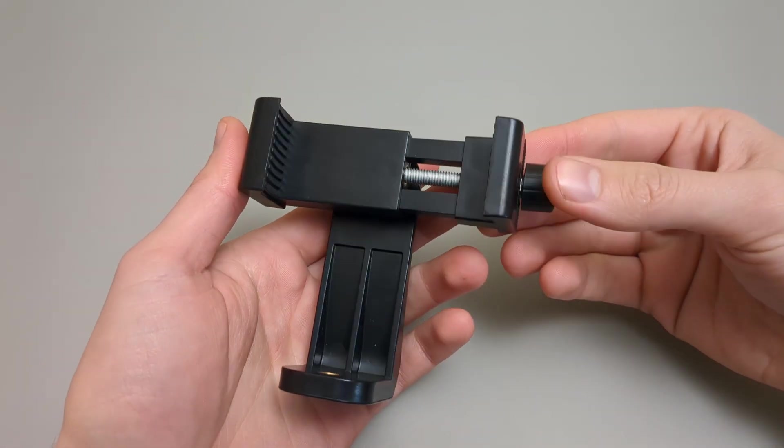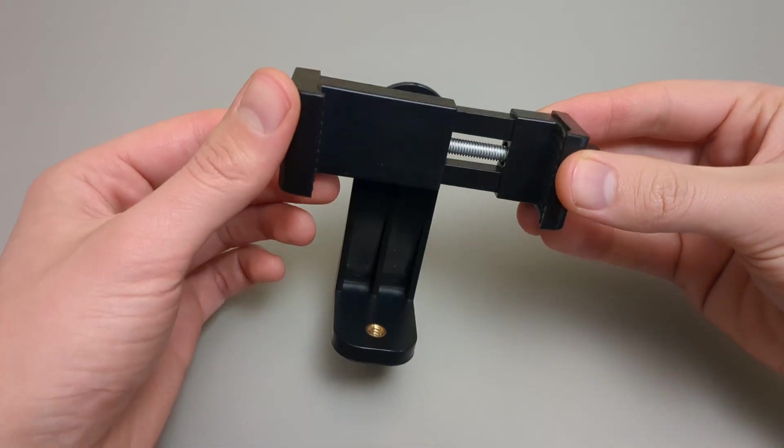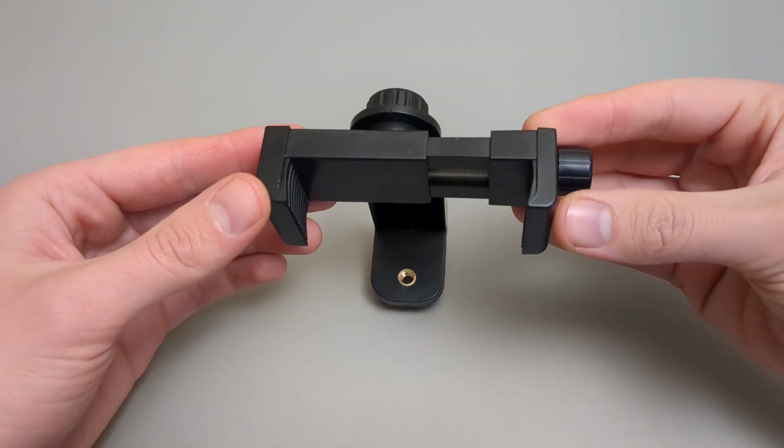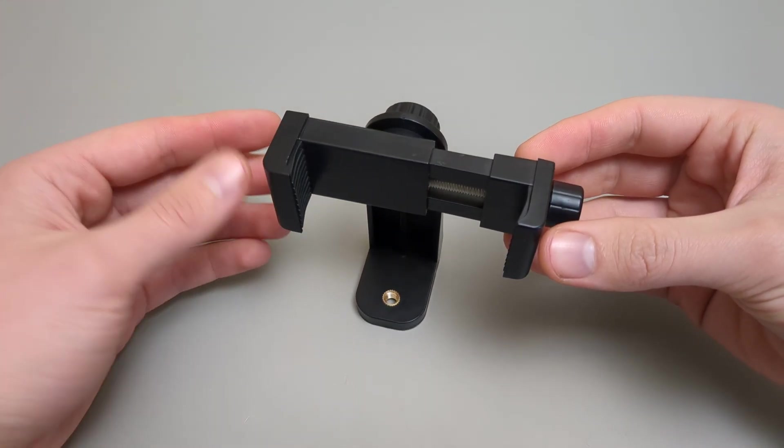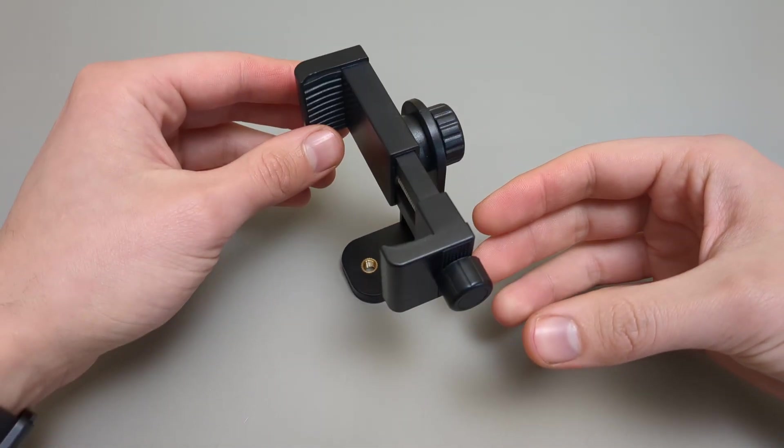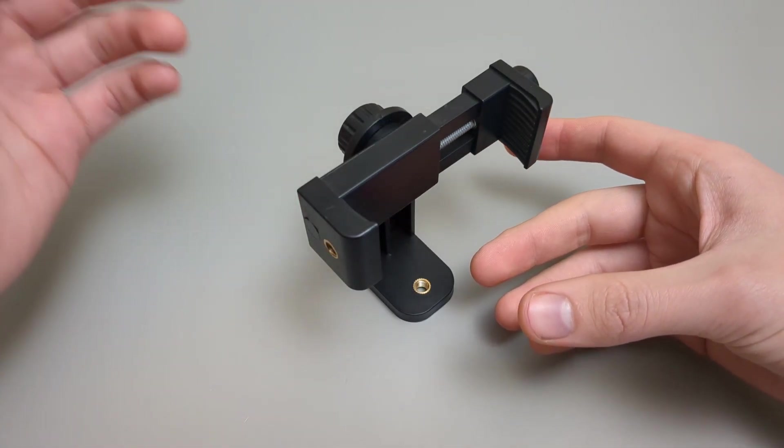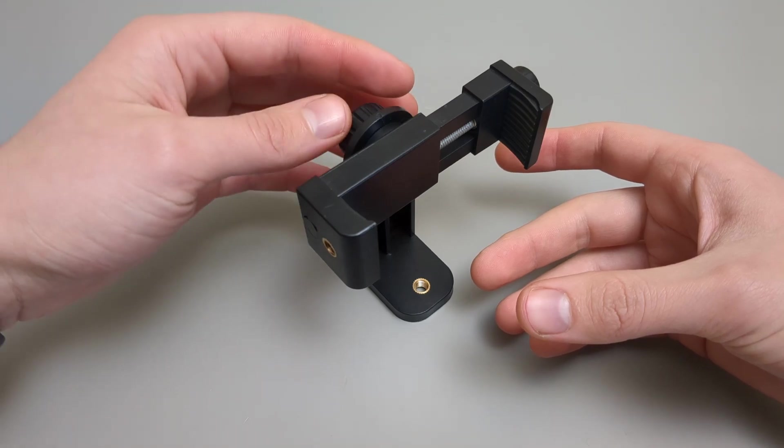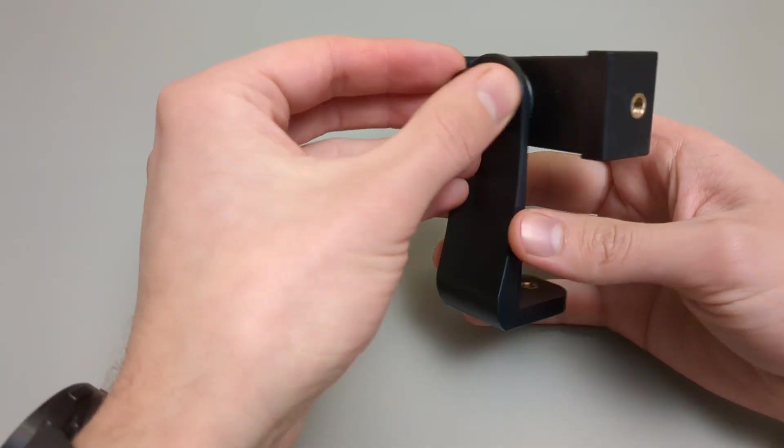This is probably the single best phone holder for making videos I have ever purchased. I paid a bit less than two dollars for this thing, and I'm actually very surprised how good it is.